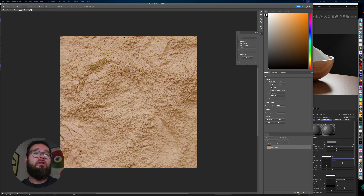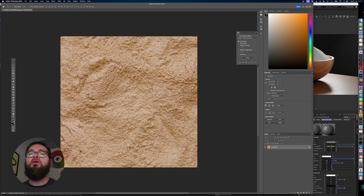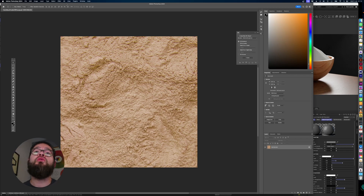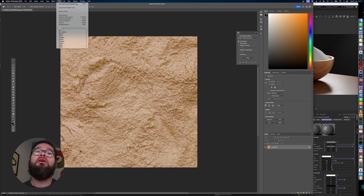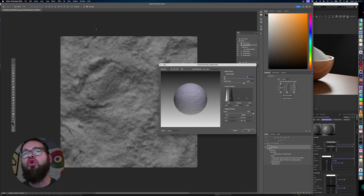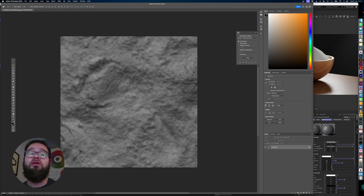I've saved the diffuse, which is going to plug straight into my base channel. We're also going to need a bump map, which I'll use for both bump and displacement. To create a bump map in Photoshop, go to Filter > 3D and you have the option to generate a bump map or a normal map. I'm going to use a bump map for this tutorial, though you can generate normal maps from the same panel.